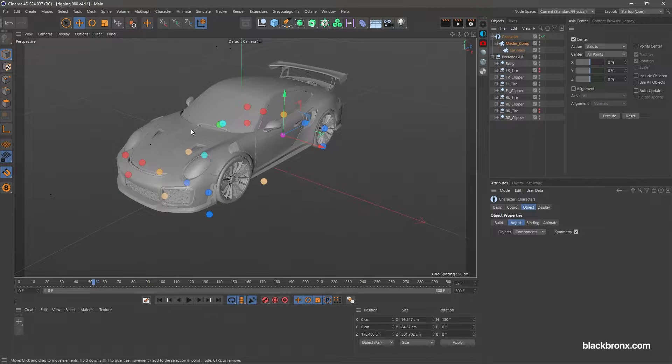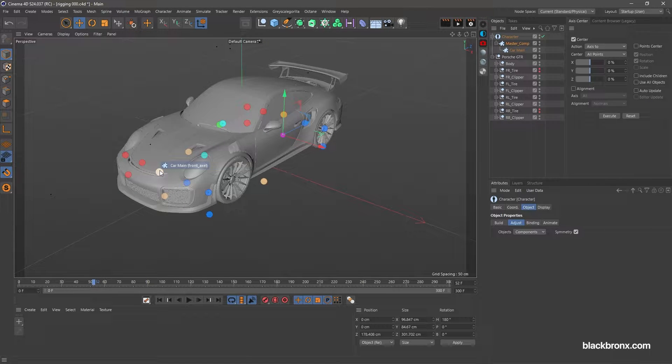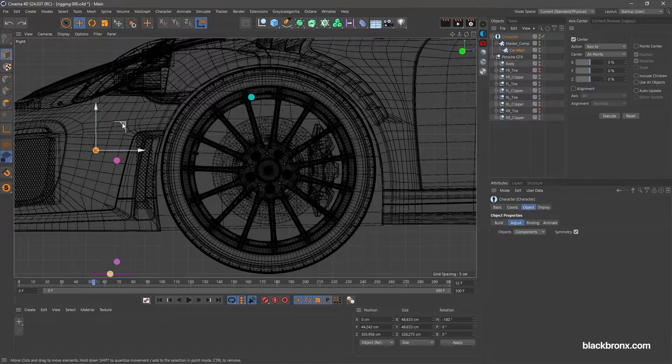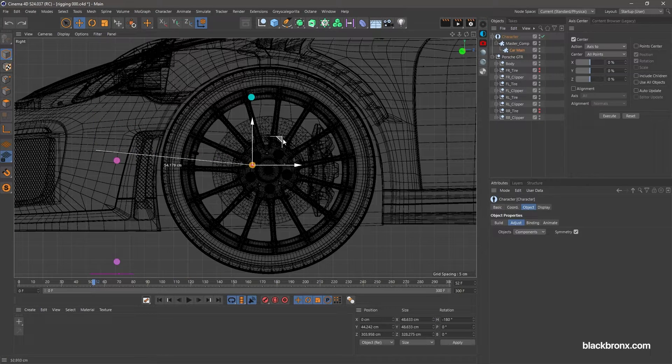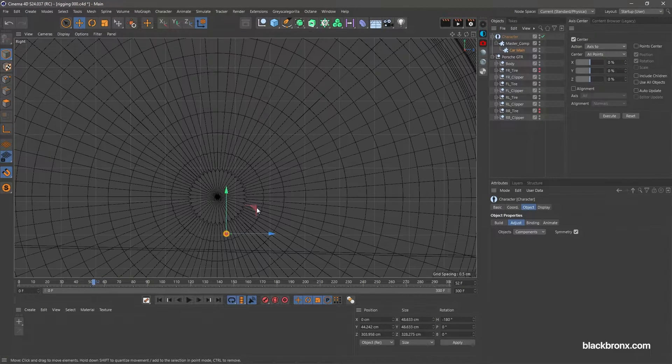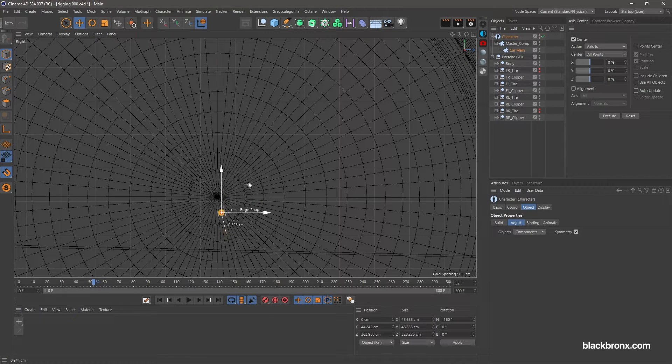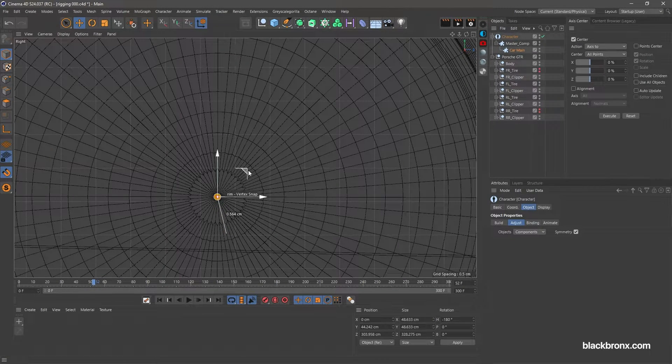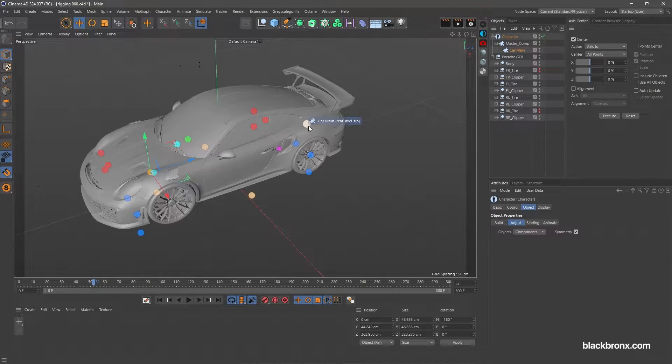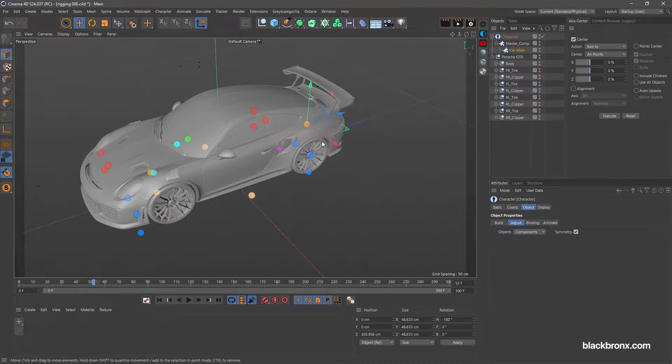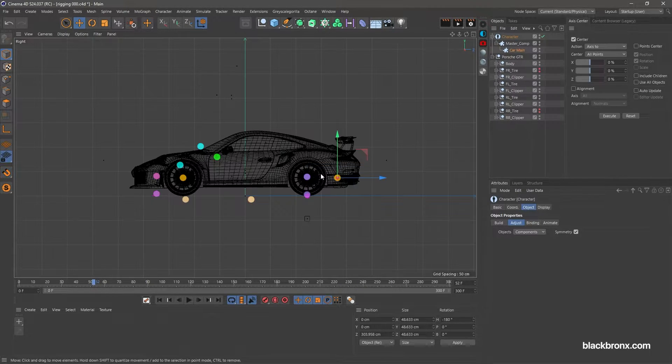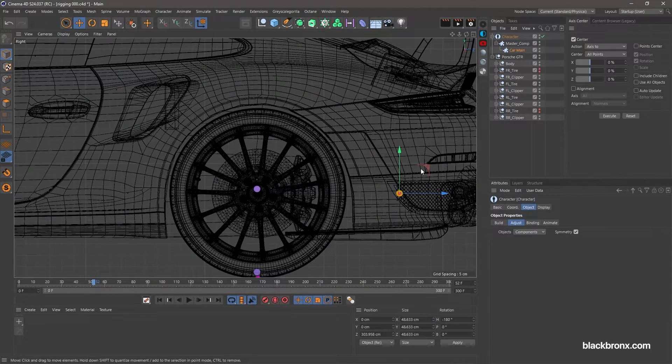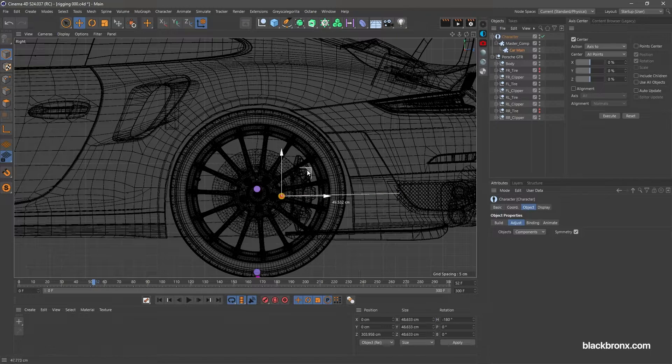Next, let's adjust front axle point. Move axle point to the center pivot point of front wheel. Then, let's adjust the rear axle point. Move the point to the center pivot point of rear wheel.